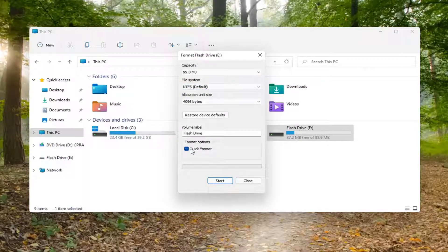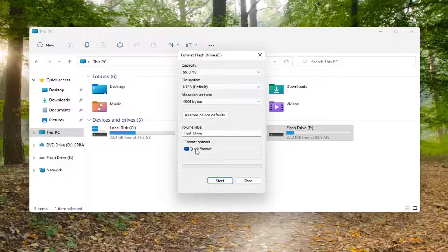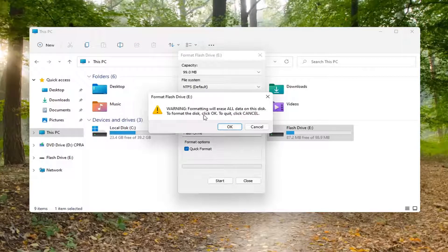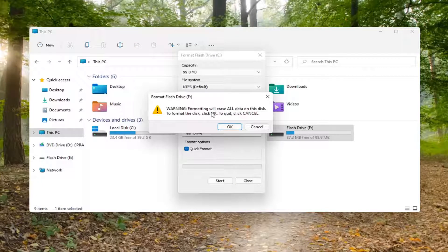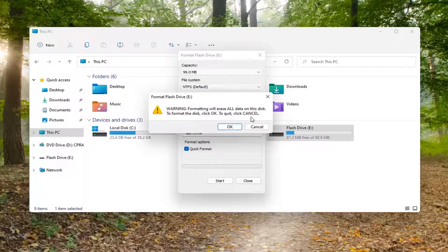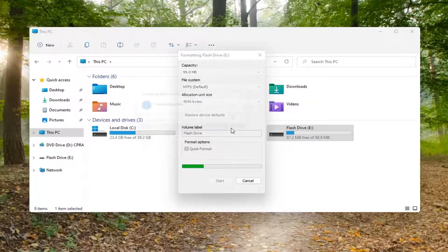Go ahead and keep quick format checkmarked and select start. Warning, formatting will erase all data on this disk. To format the disk, click OK. To quit, click cancel. Go ahead and select OK.